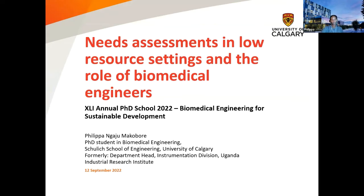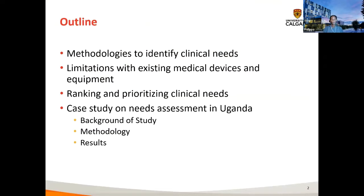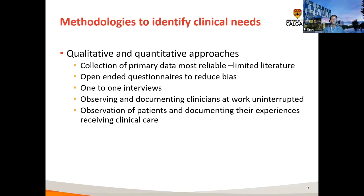I'll go straight into my slides. The outline of my presentation is as follows: I'm going to discuss methodologies to identify clinical needs, some of the limitations of devices we've seen in hospitals in Uganda and beyond, ranking and prioritizing these clinical needs to develop informative needs-driven innovations, and I'll end with a case study we did in Uganda on uncovering clinical and medical equipment gaps.